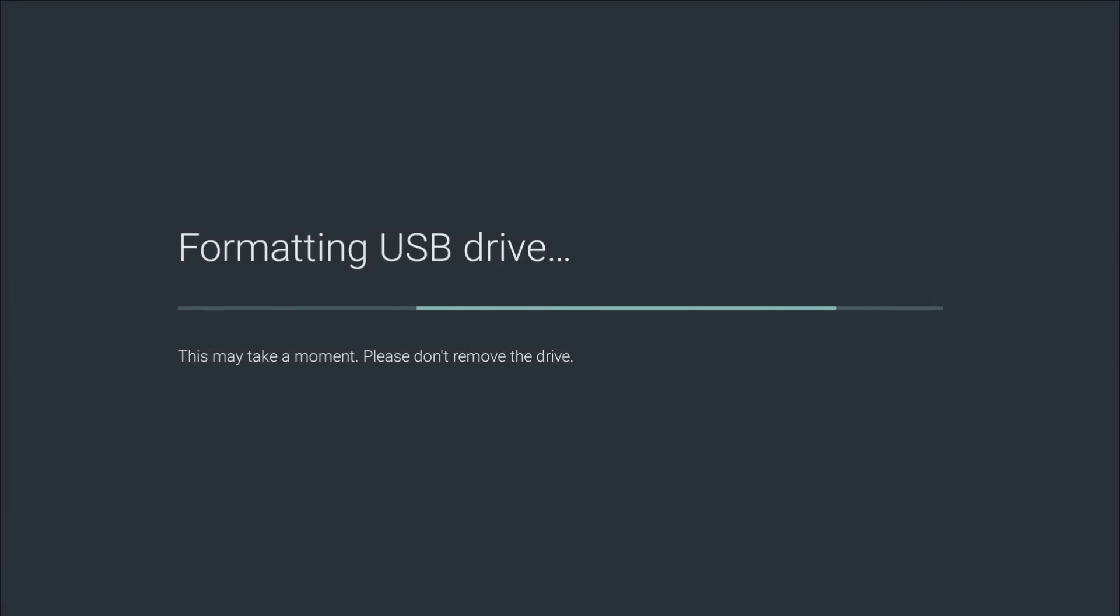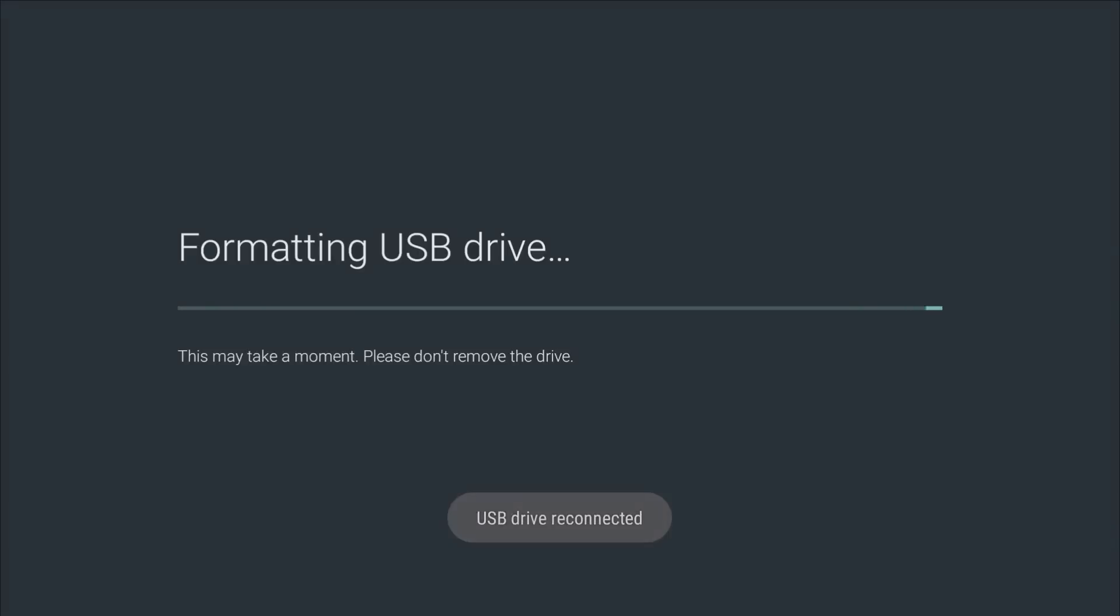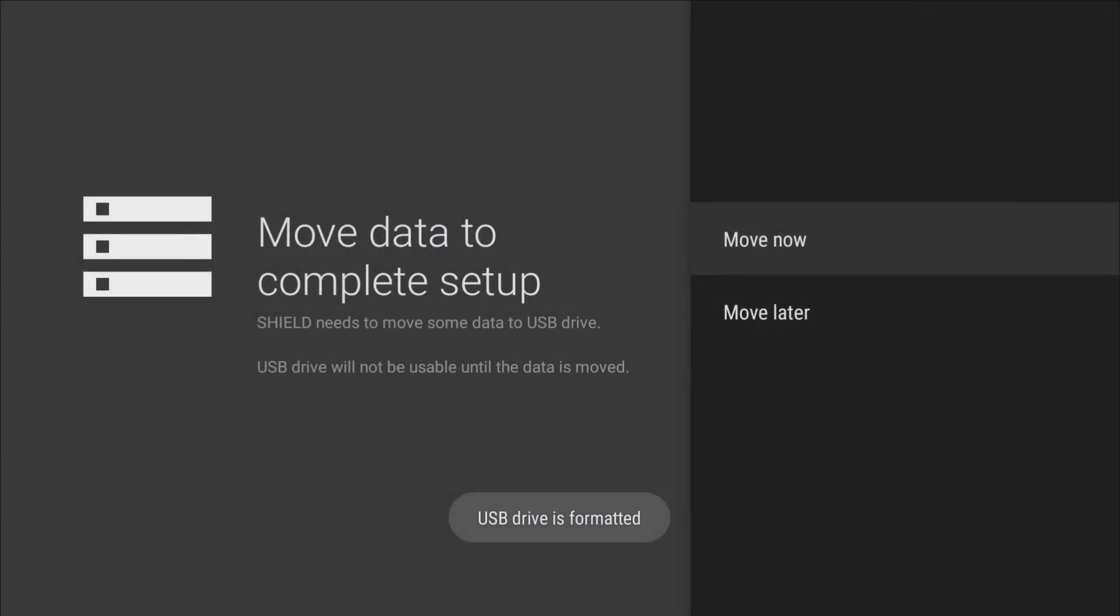Alright so that part actually didn't take long and let's go ahead and click Move Now.